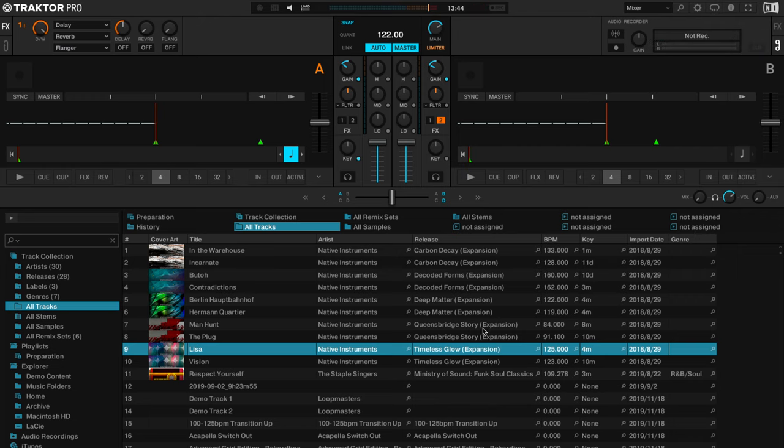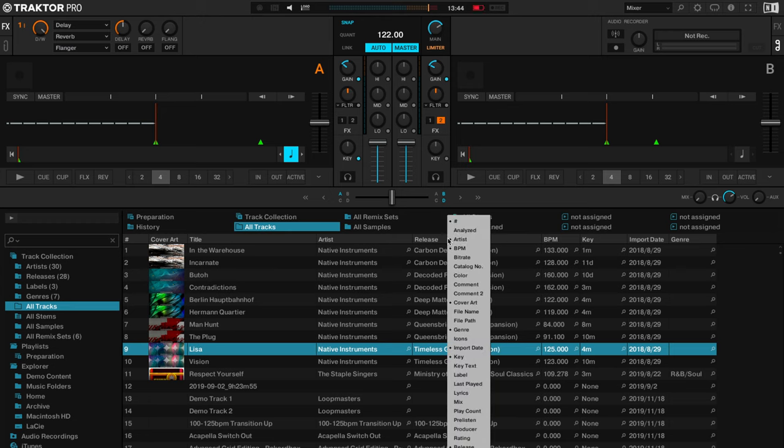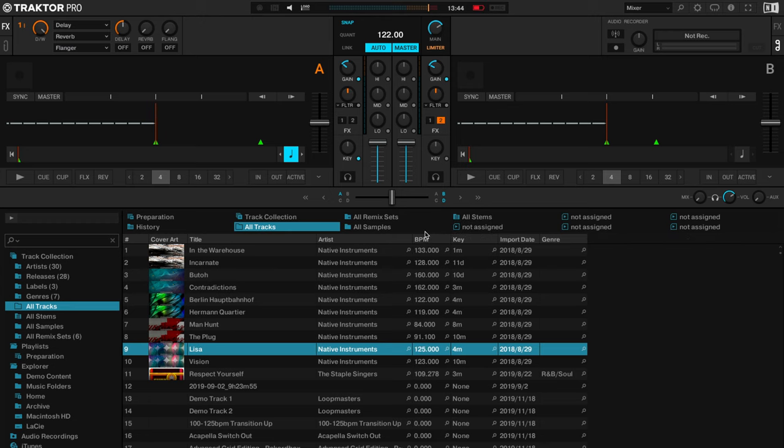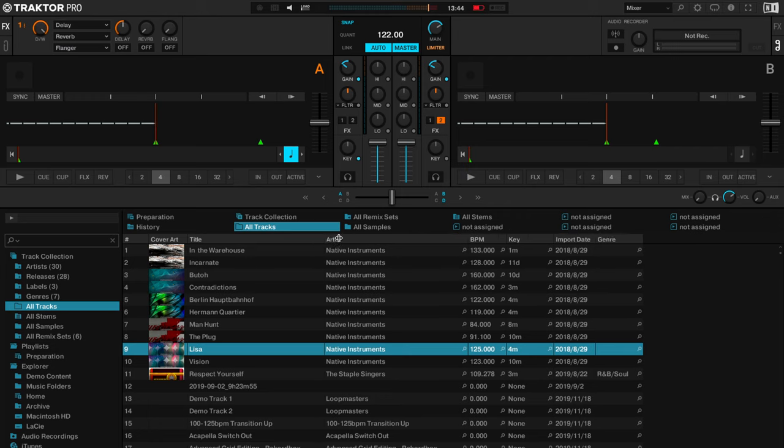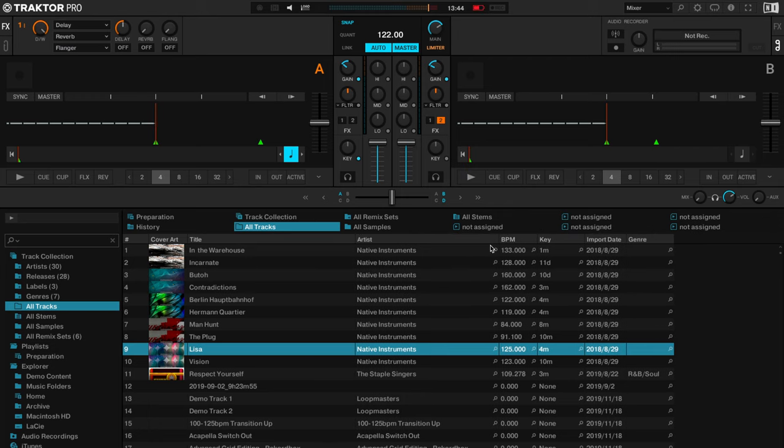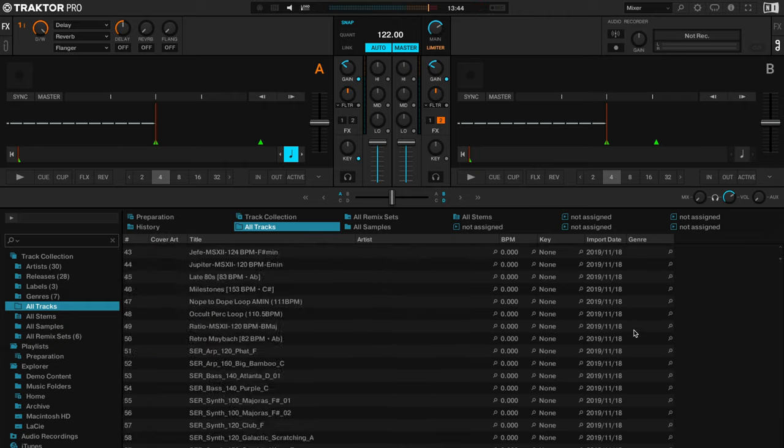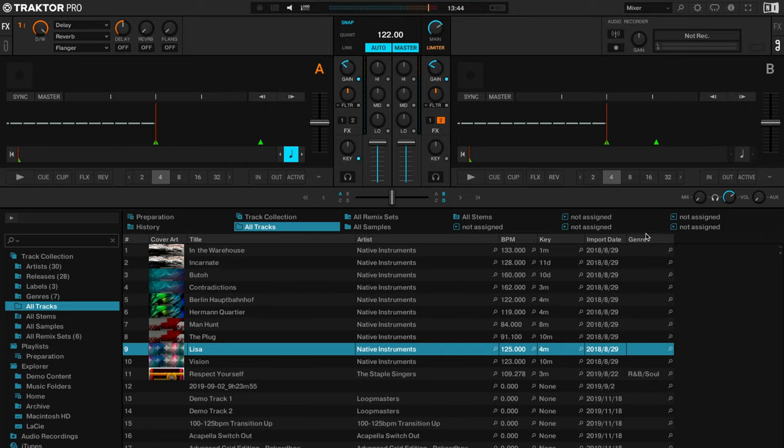So for example I could get rid of release as well, and then I've just got the key information that I need: the title, the artist, the BPM, the key, and then the import date. If you use genres I leave that there, I don't really use the genres tag but if you use genres then that's a good one to have there as well.